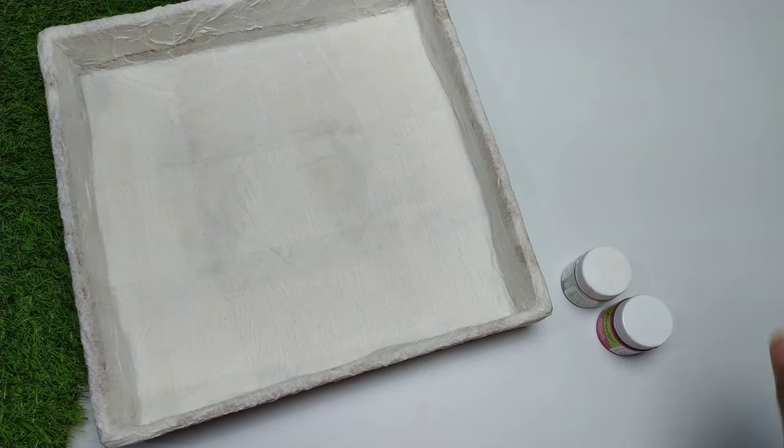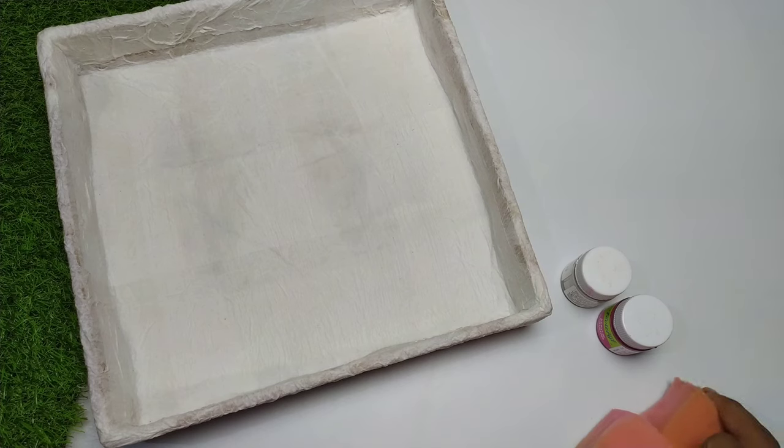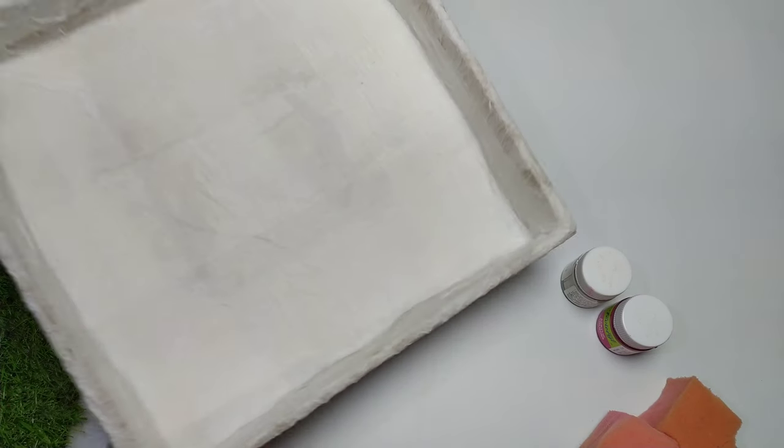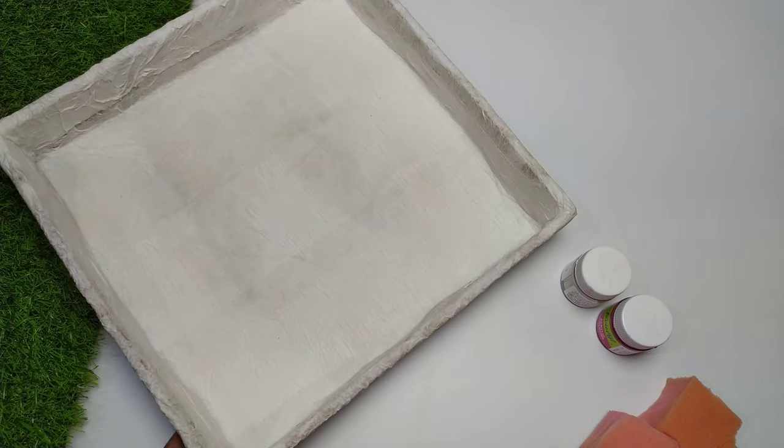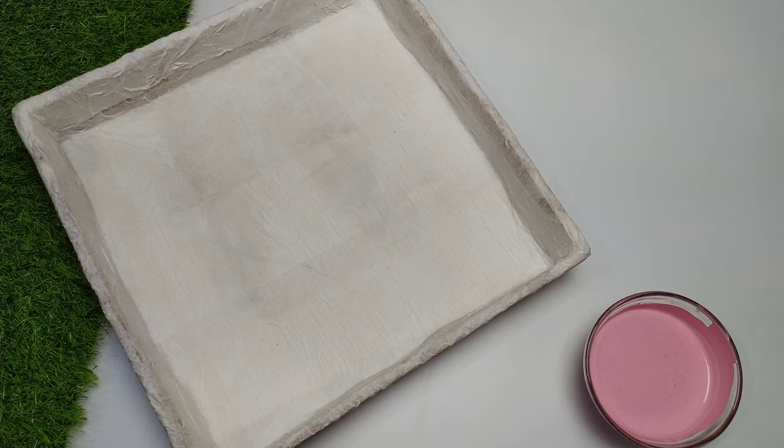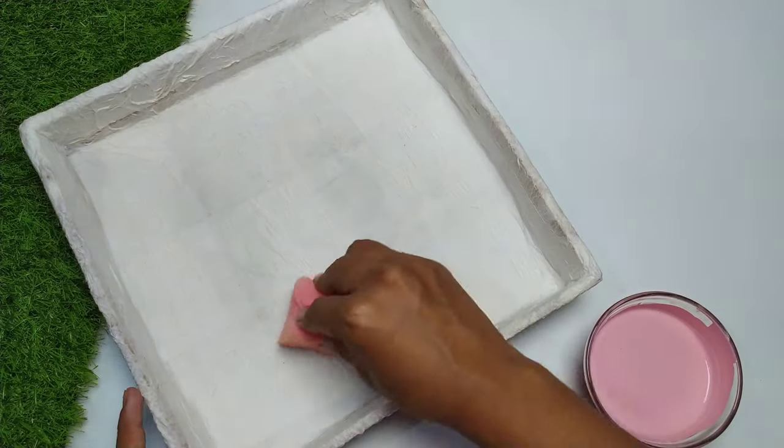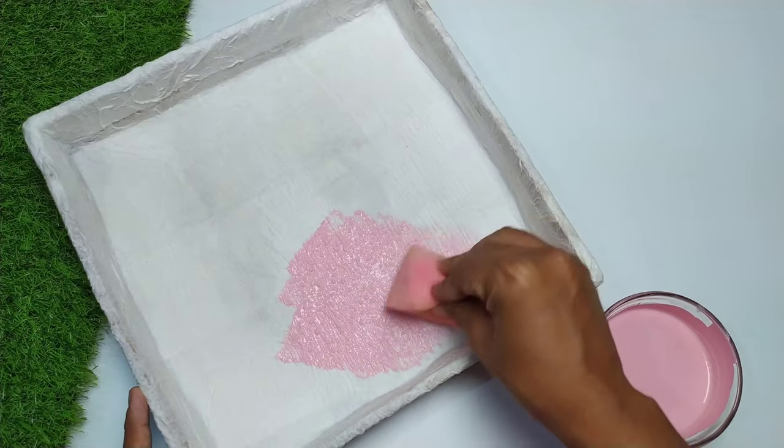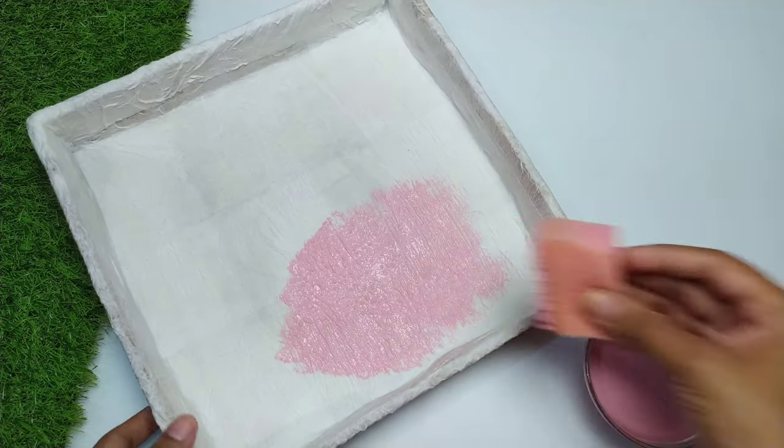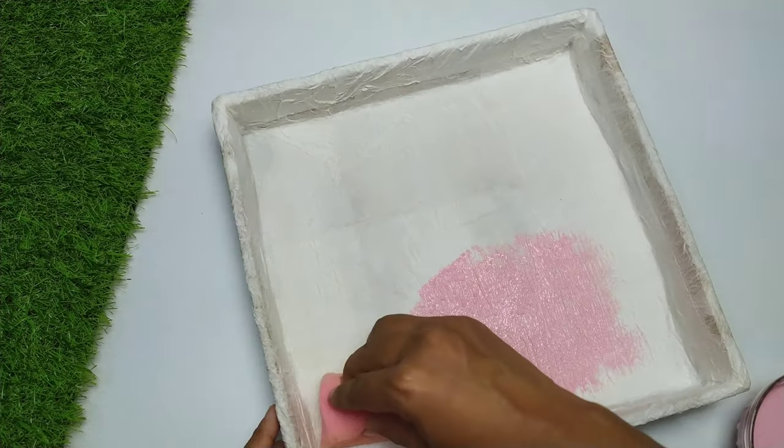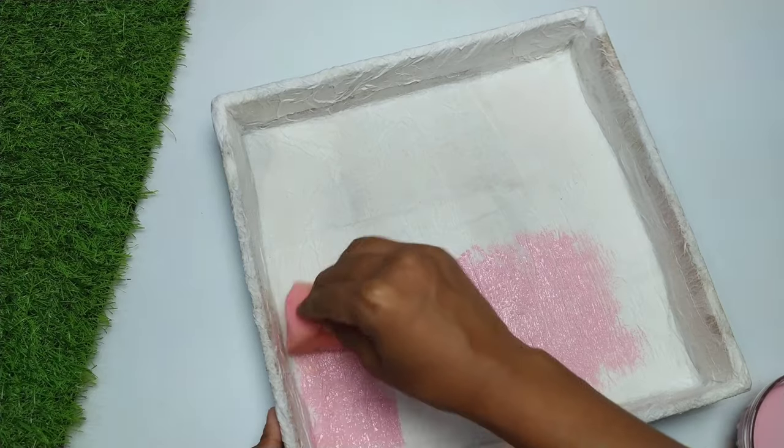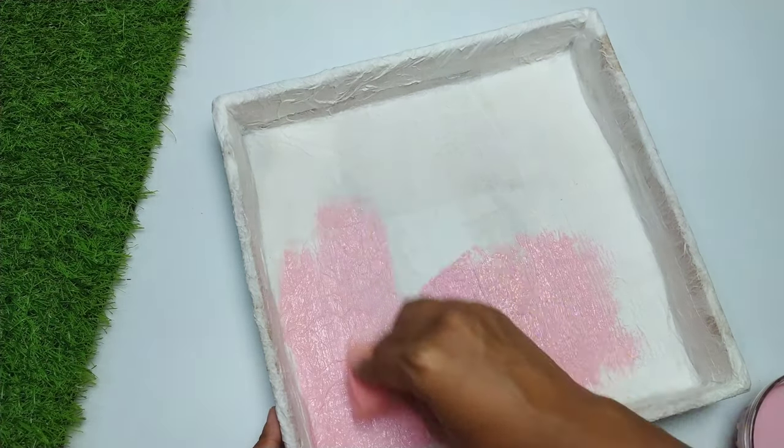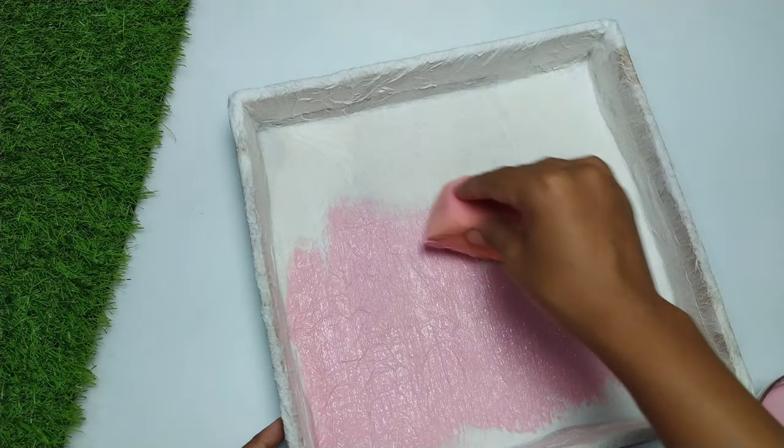I am taking acrylic colors here. You can use any colors that you have. Now we will color our tray with the help of a sponge. If you want, you can use a brush. If necessary, you can use two coats. I have used one coat.